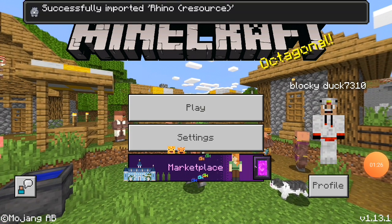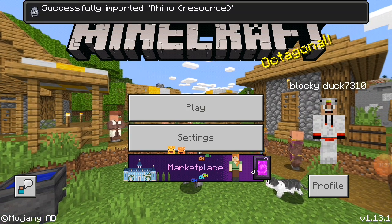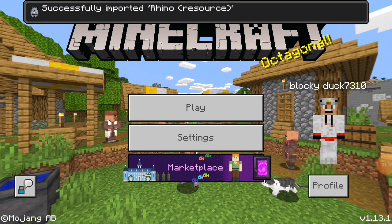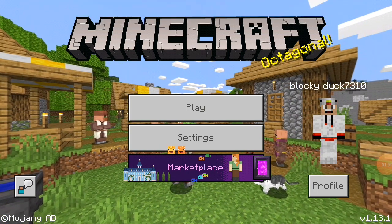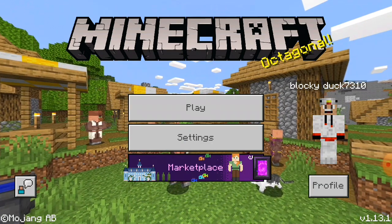Once you open up Minecraft, it is going to successfully import the mod that you chose.